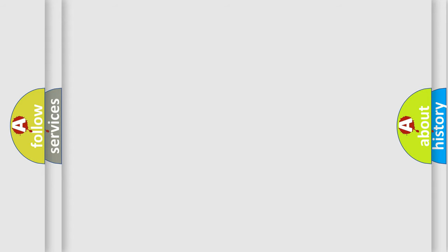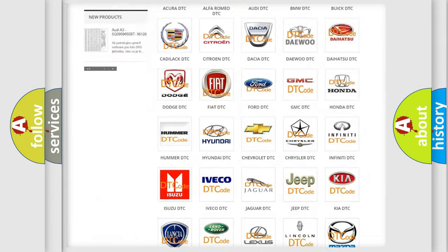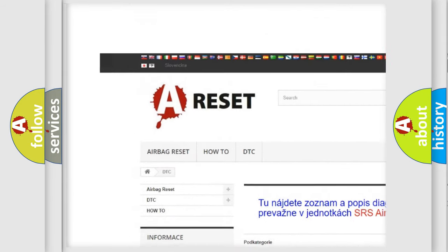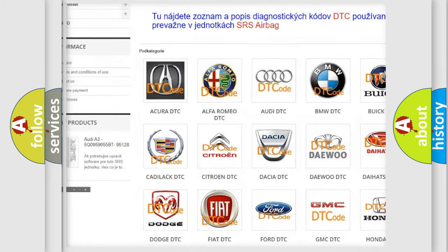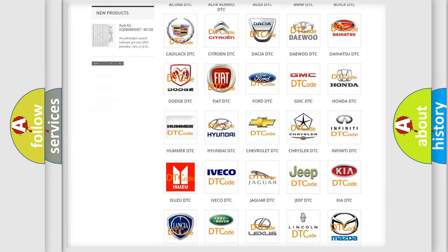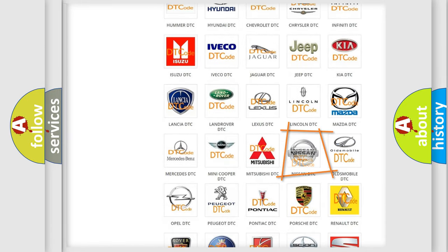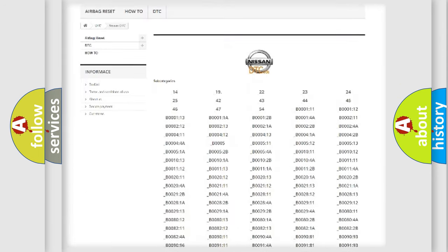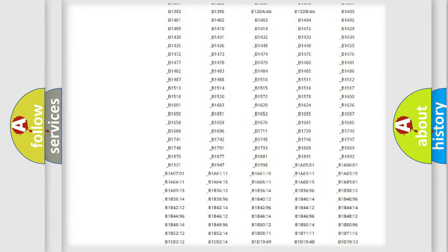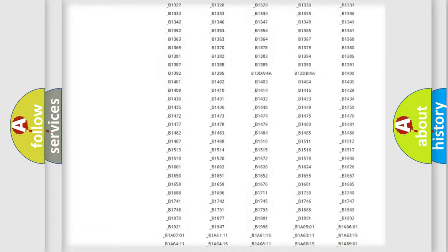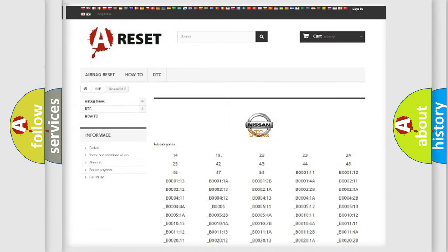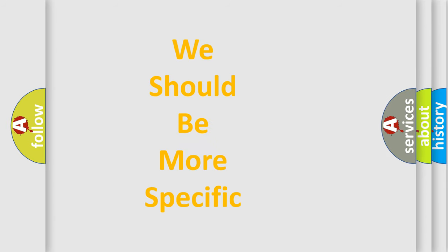Our website airbagreset.sk produces useful videos for you. You do not have to go through the OBD2 protocol anymore to know how to troubleshoot any car breakdown. You will find all the diagnostic codes that can be diagnosed in Nissan vehicles and many other useful things. The following demonstration will help you look into the world of software for car control units.